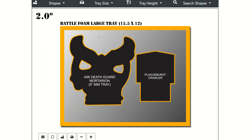When you are designing a new foam tray, you should notice a mustard colored border around each shape that you place on your design. The reason for this is so each shape in your design has enough distance from others. Without this space, it will leave the walls between each shape too thin and open to tearing after repeated use.